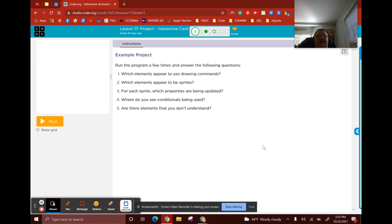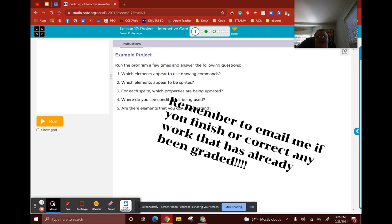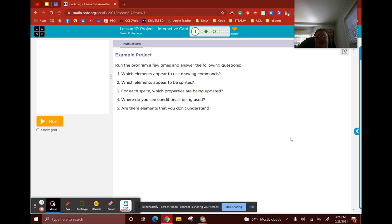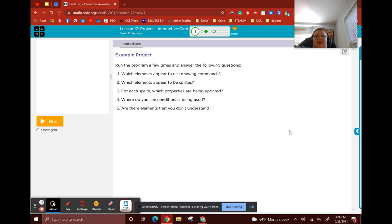All right, guys, let's back up for just a second and take a look at Lesson 17 Project Interactive Card. This became the last project that showed up on your first nine weeks grade card, and some of you still have some things to finish. In this interactive card, I'm looking for several sprites, an interactive background, and I want to see use of commands for the user — up arrows, space, key press down, mouse press — so that the user gets to interact with whatever you've created.